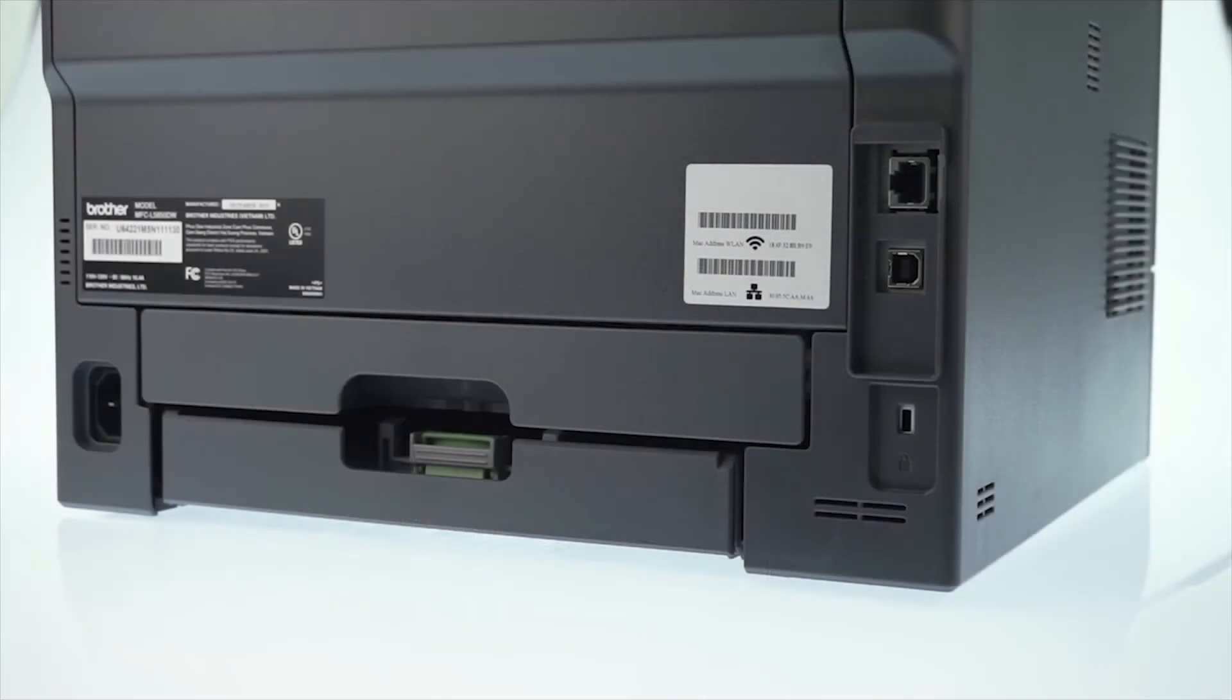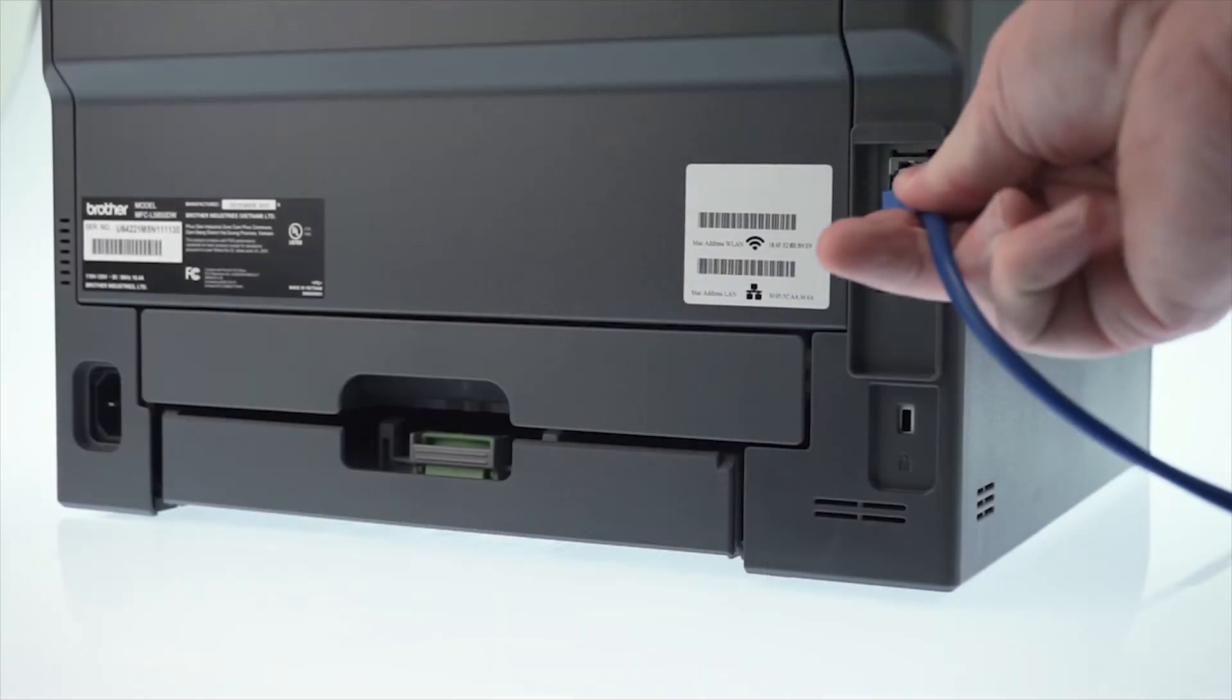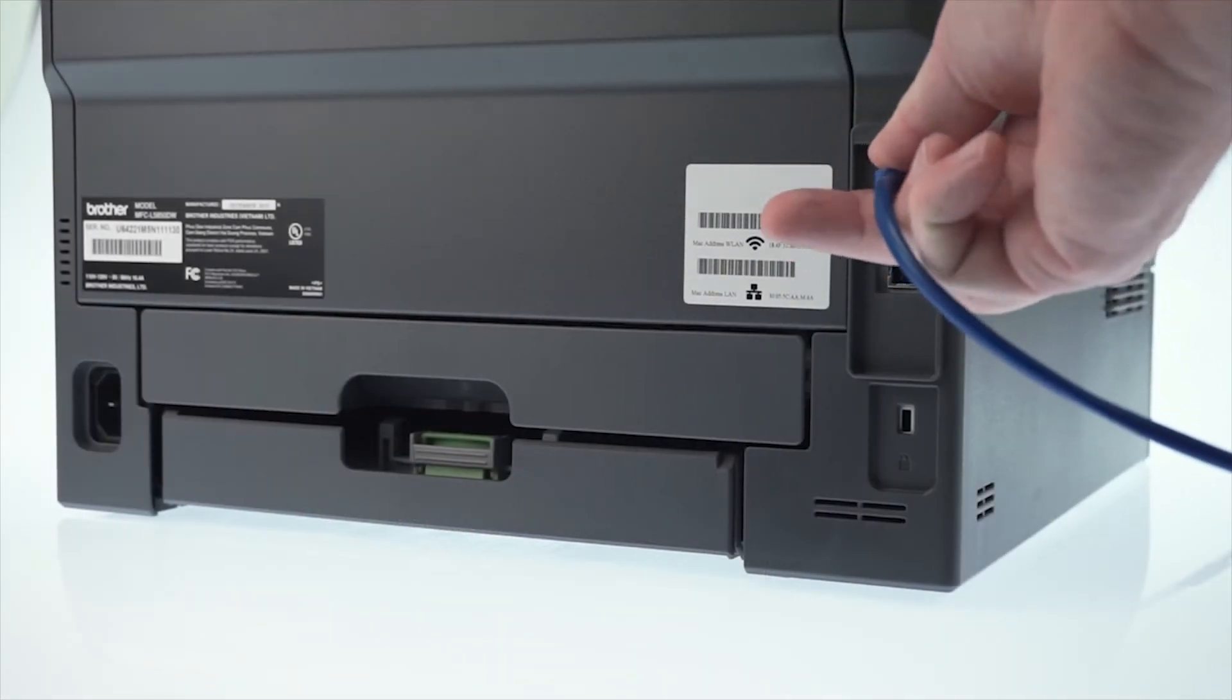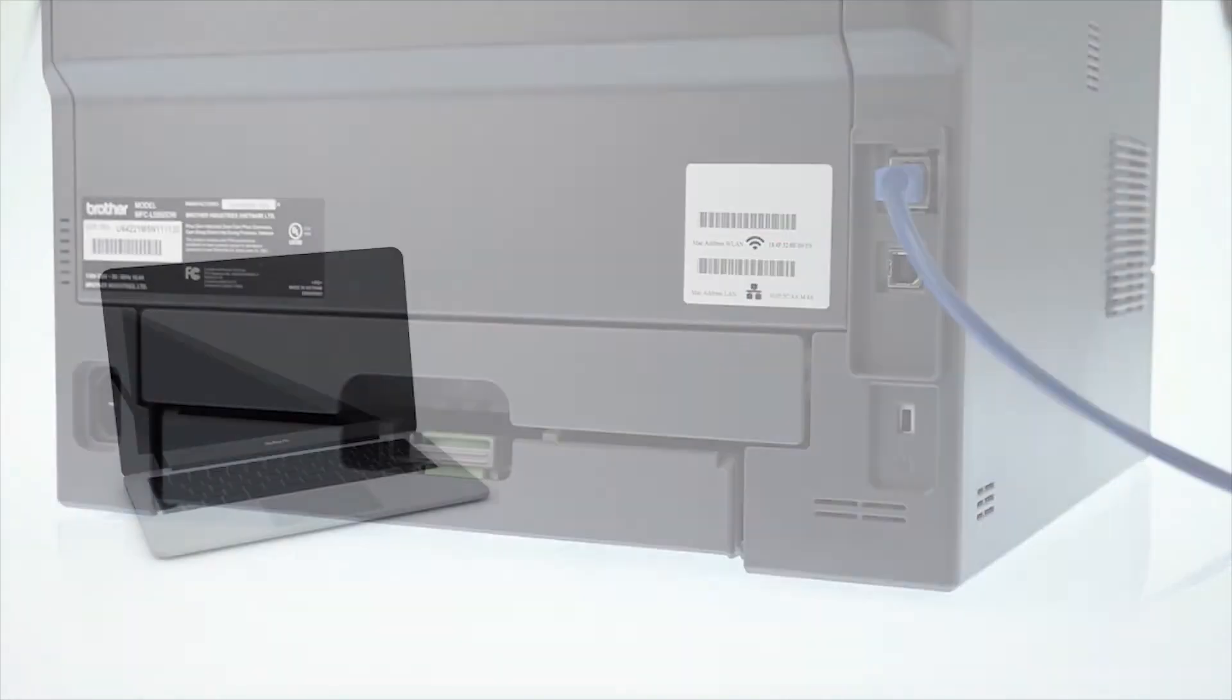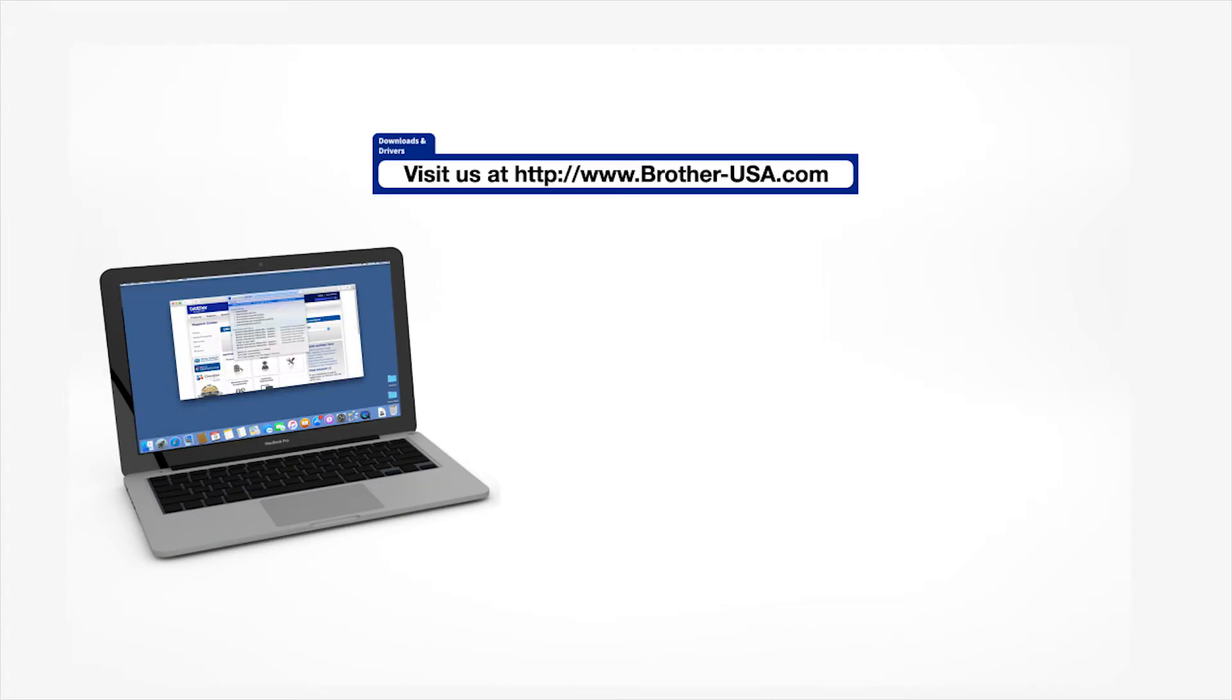We will begin by connecting your machine to a network router with an Ethernet cable. Verify that your machine is powered on. Download the full driver and software package from www.brother-usa.com.